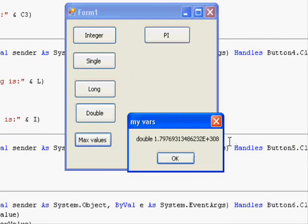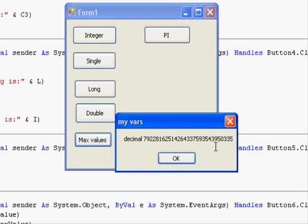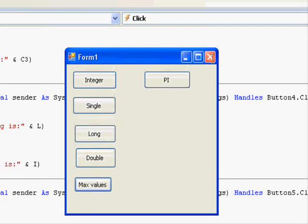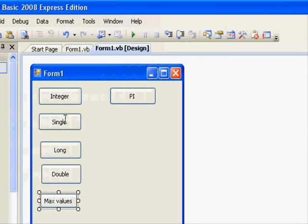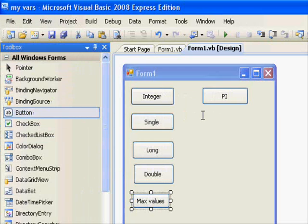This is the Double — it's multiplied by the power 2 to 308. And this is the value of Decimal. As I told you, Decimal has the biggest range of numbers. It's amazing. So this is it with the variables that handle numbers. There are other types of variables — let's come to strings.